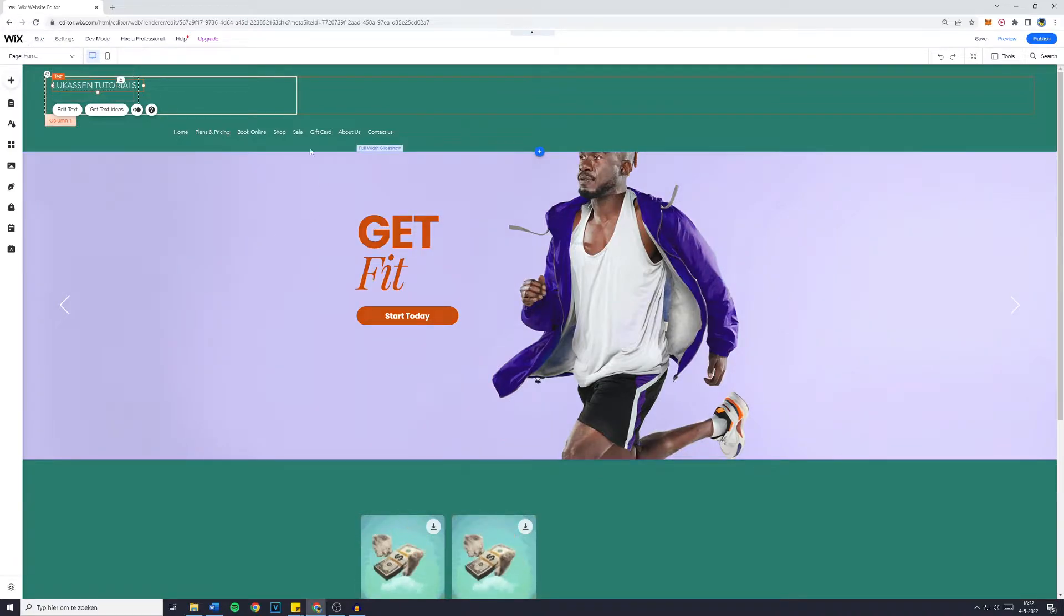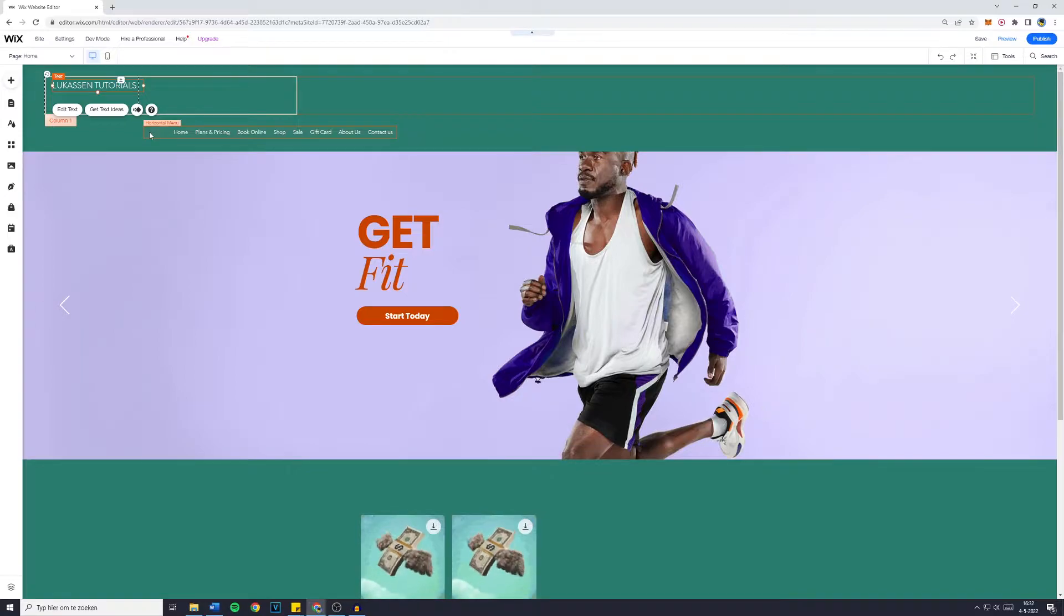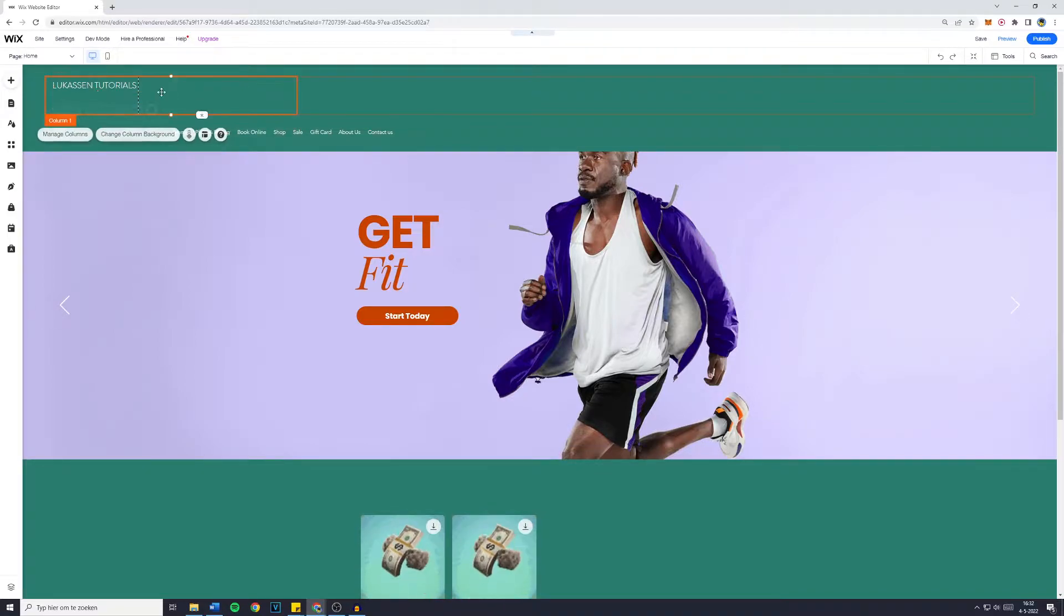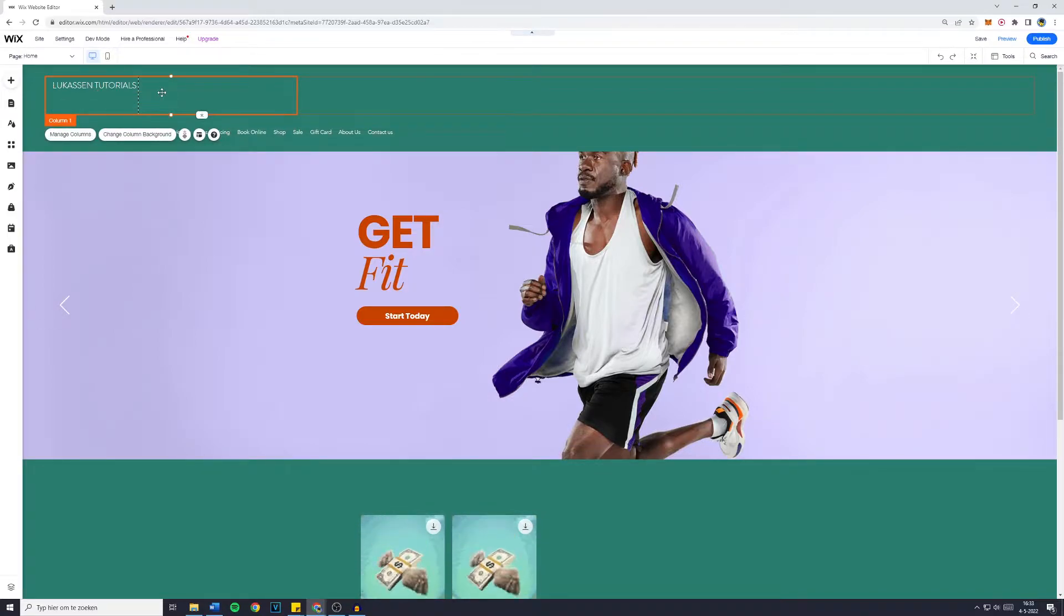But if you want to know how to add a logo to your Wix website in the header, make sure to continue watching.